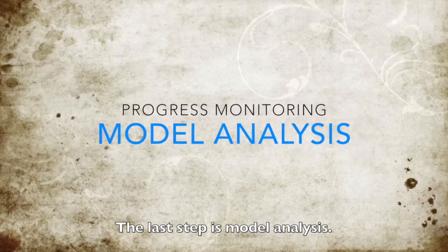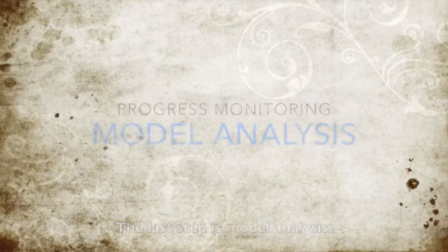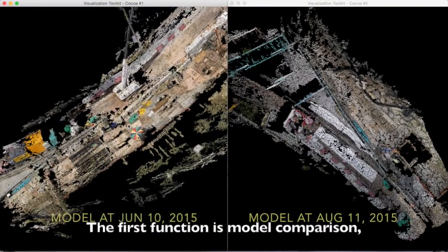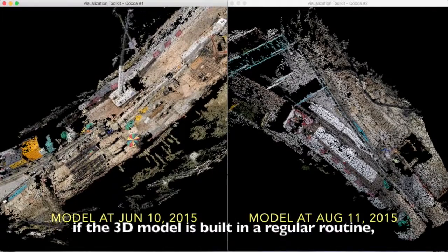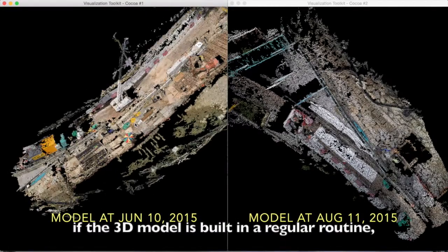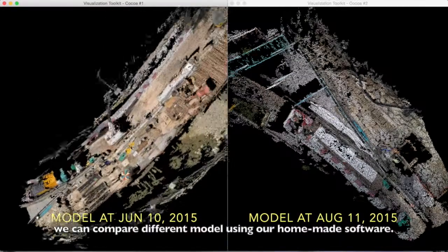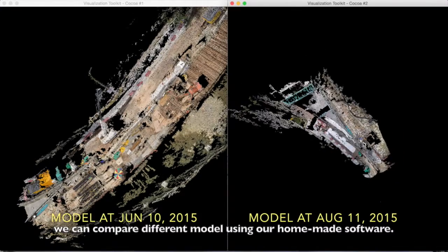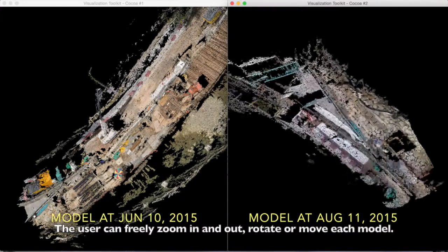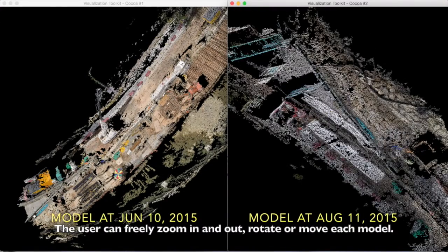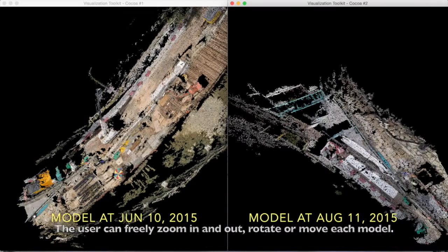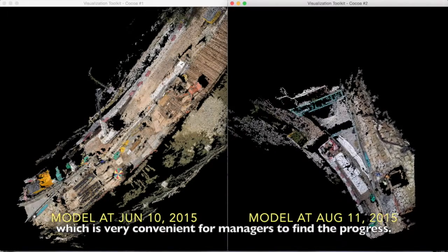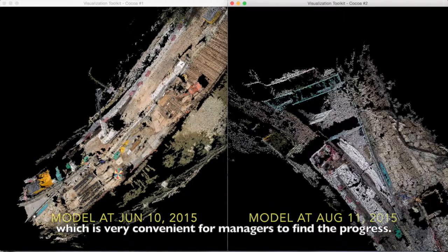The last step is model analysis. The first function is model comparison. If the 3D model is built in a regular routine, we can compare different models using our homemade software. The user can freely zoom in and out, rotate and move each model, which is very convenient for managers to find the progress.